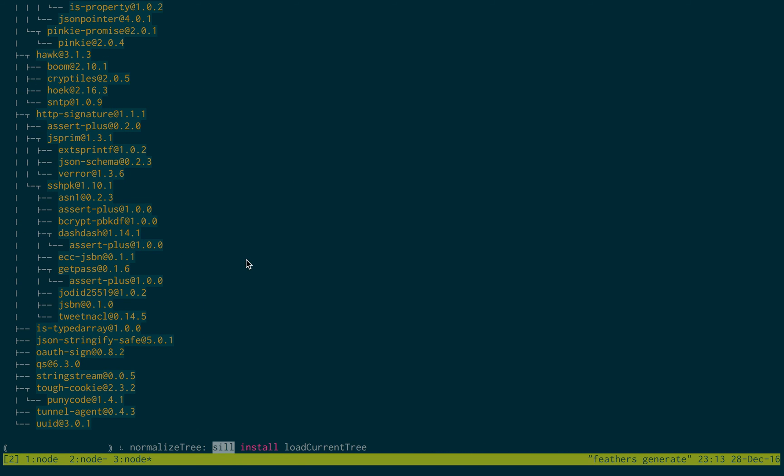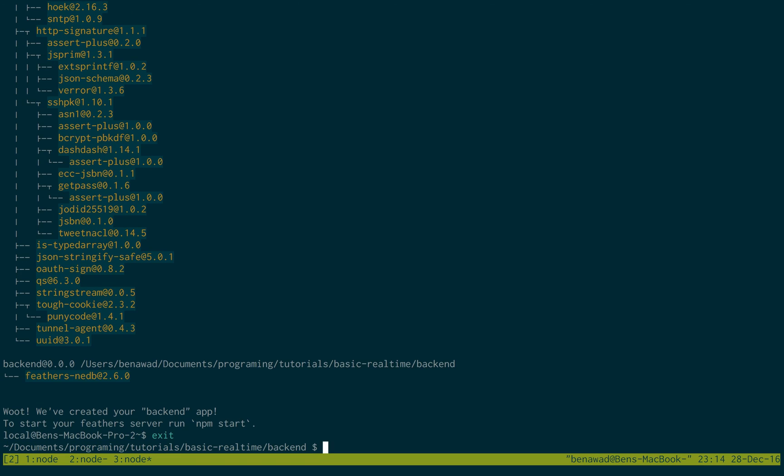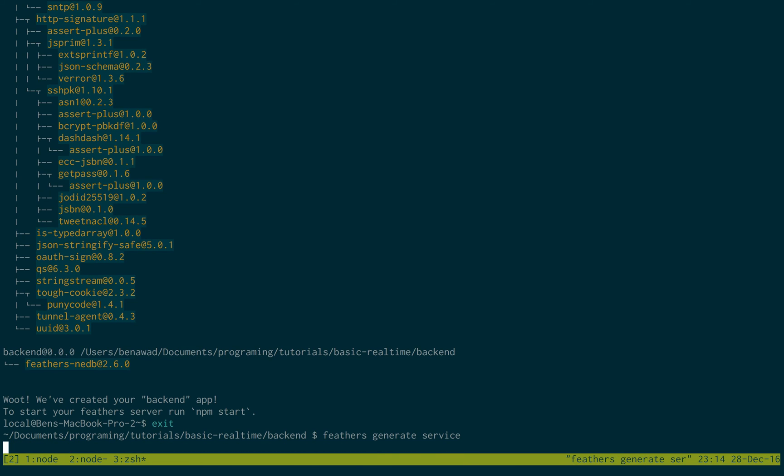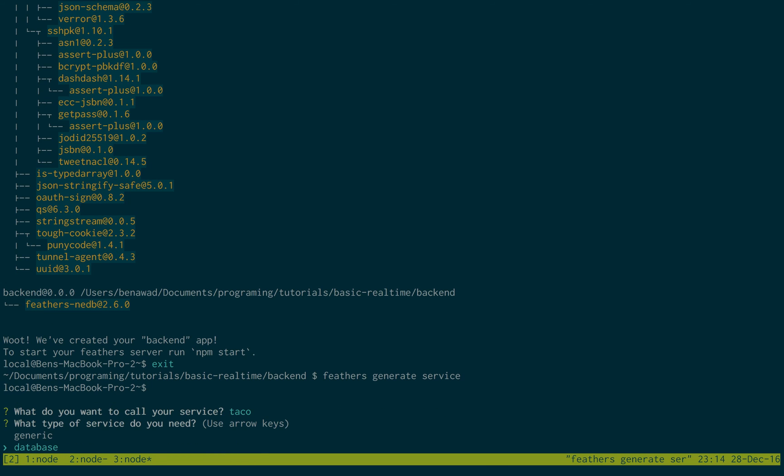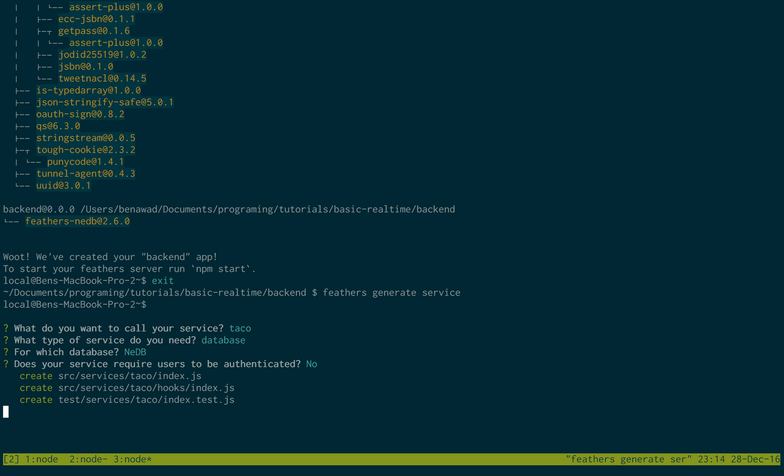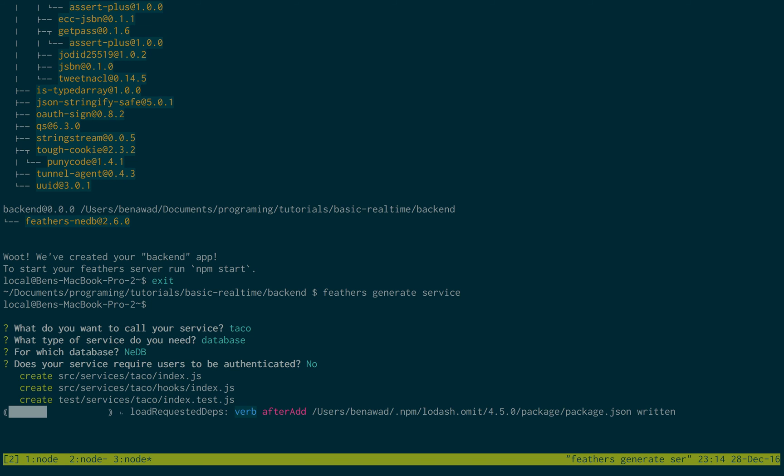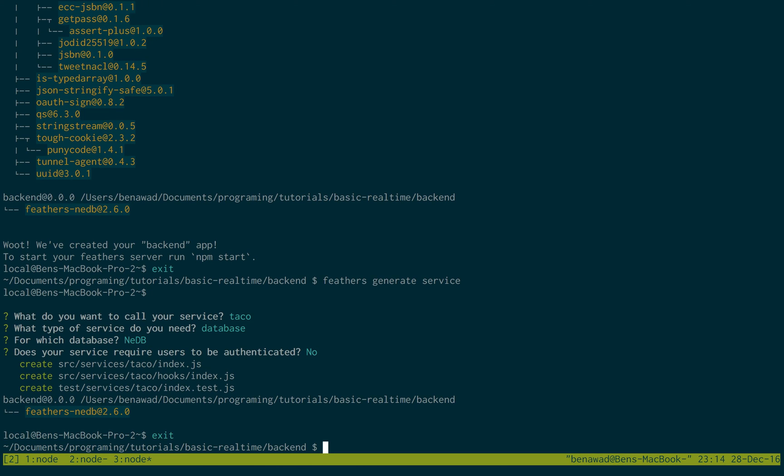So it looks like we're just about finished downloading. We can exit out of this window, and we'll just do Feathers generate service. I'm going to call this taco. We want to use the database. We'll just use NeDB. No authentication needed. And our service is good. So the backend is all good. It's finished.